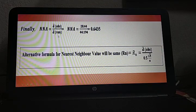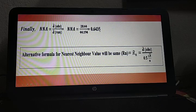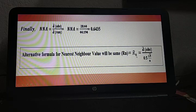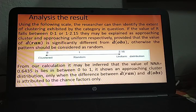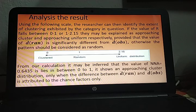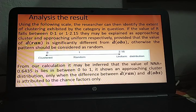NNA = D(observed) / D(ran) = 28.44 / 44.194 = 0.6435. To analyze the result, we use the following scale: a value of 0 indicates clustered distribution; 2.15 indicates uniform distribution; 1 indicates random distribution. Values from 0 to 1 are considered approaching cluster, and values from 1 to 2.15 are approaching uniform — provided that D(ran) is significantly different from D(observed); otherwise, the pattern is considered random.